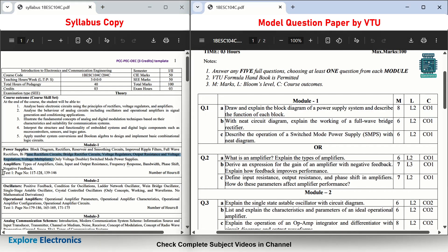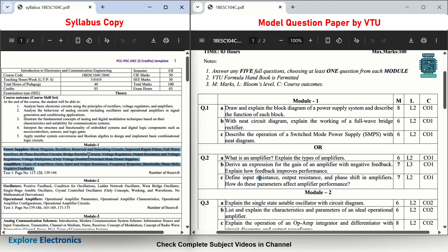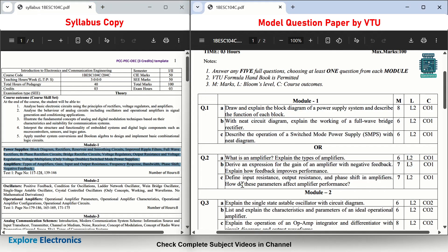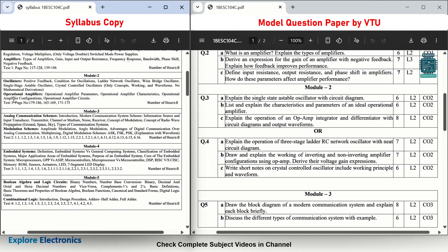In the model paper, Module 1 questions are clearly separated — Question 1 covers Chapter 1 and Question 2 covers Chapter 2. But in your actual exam the questions may be mixed up; you can't say Question 1 will always come from Chapter 1. The amplifier question could appear in either question, and bridge rectifier or other questions may appear in the second question as well. You need to prepare the complete module so you can answer any one of the two questions fully.